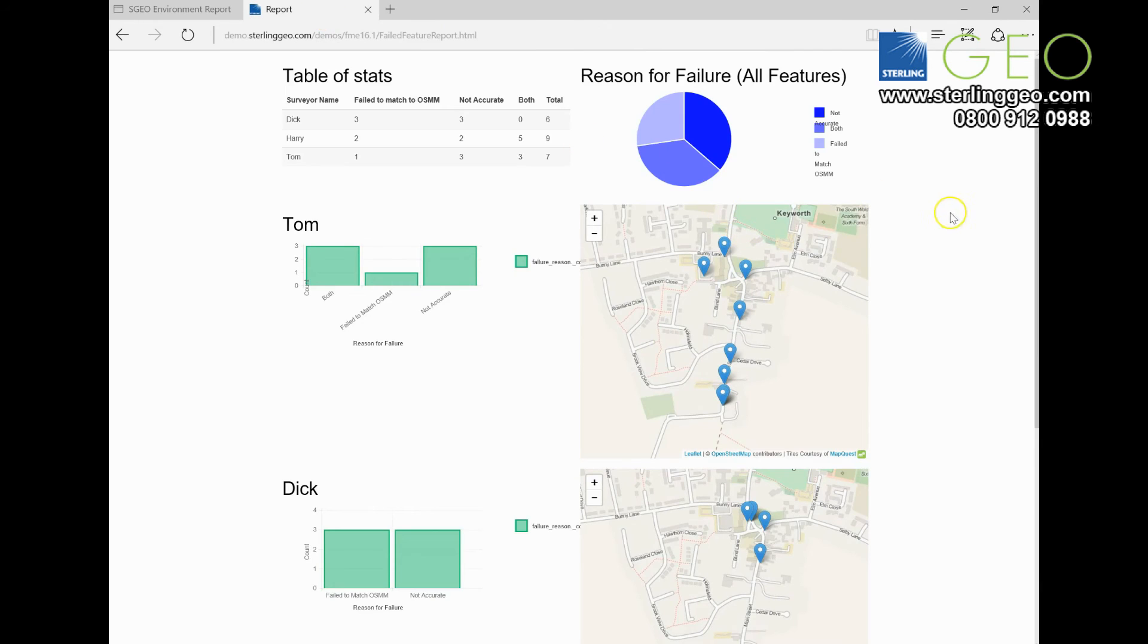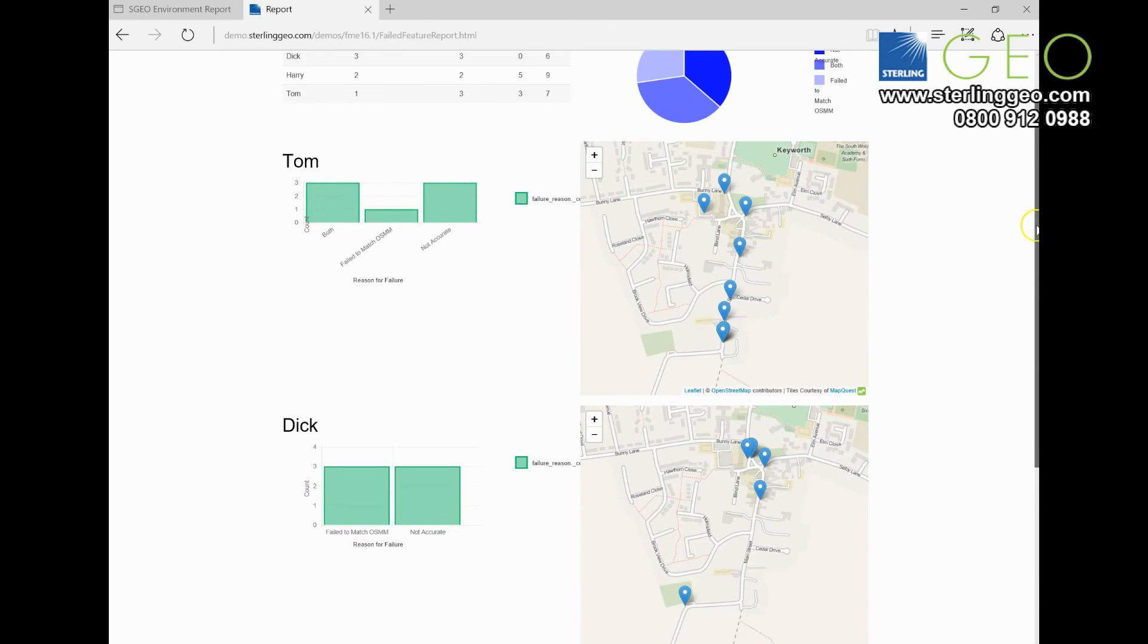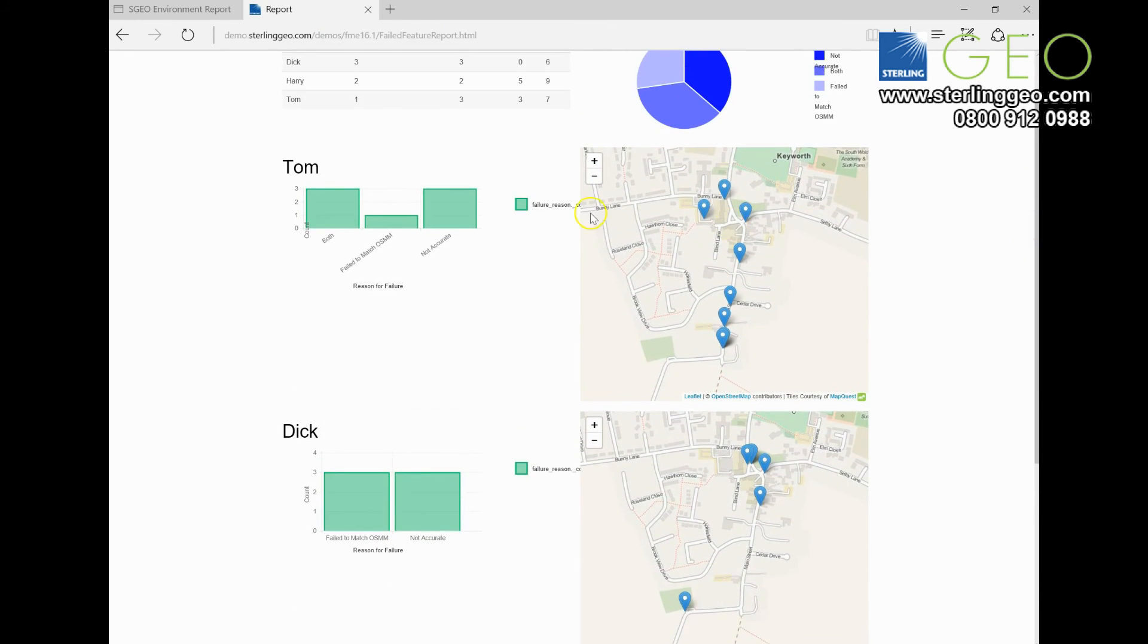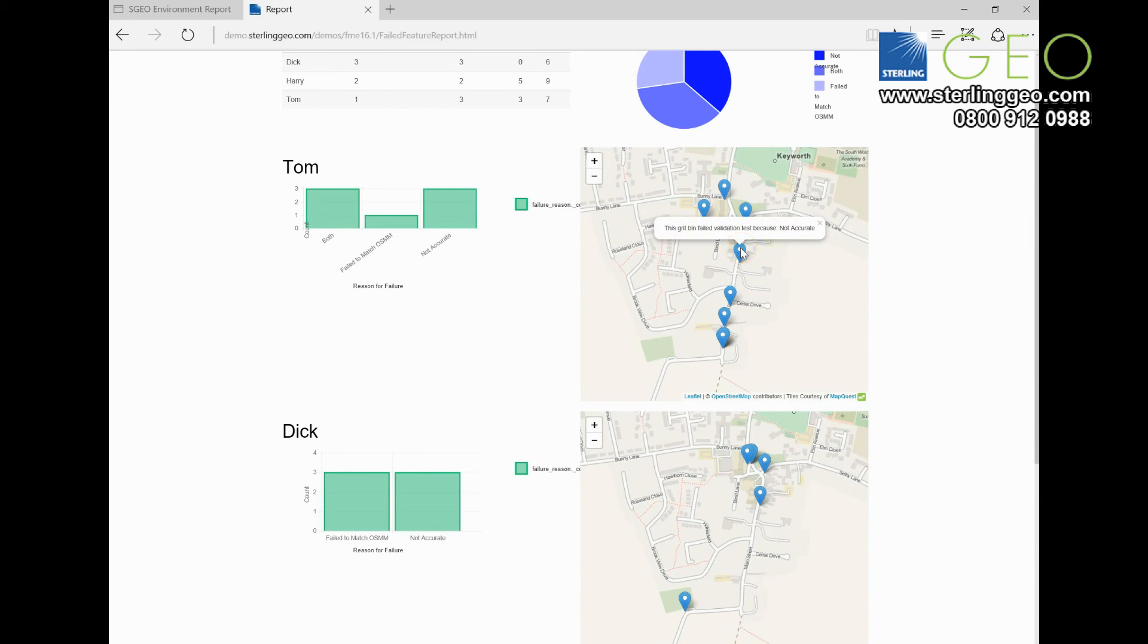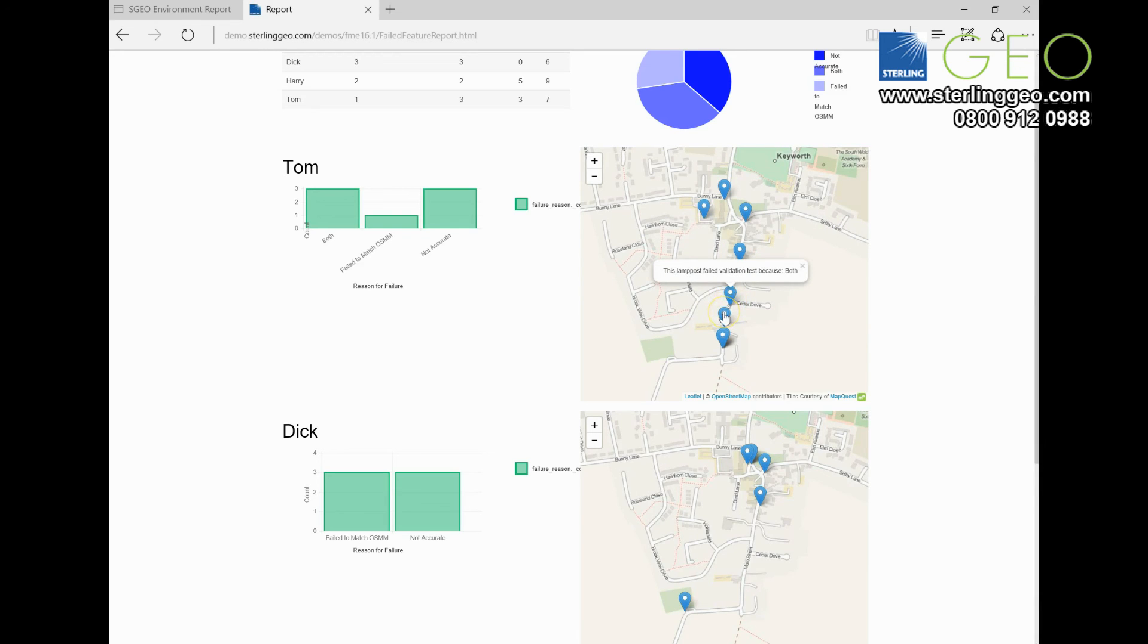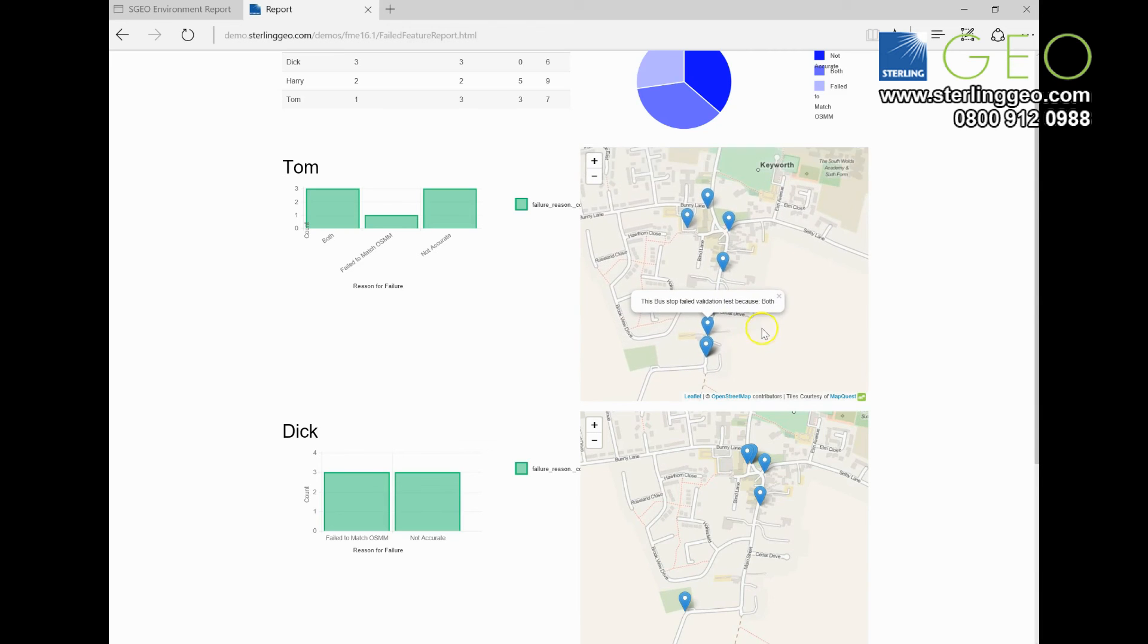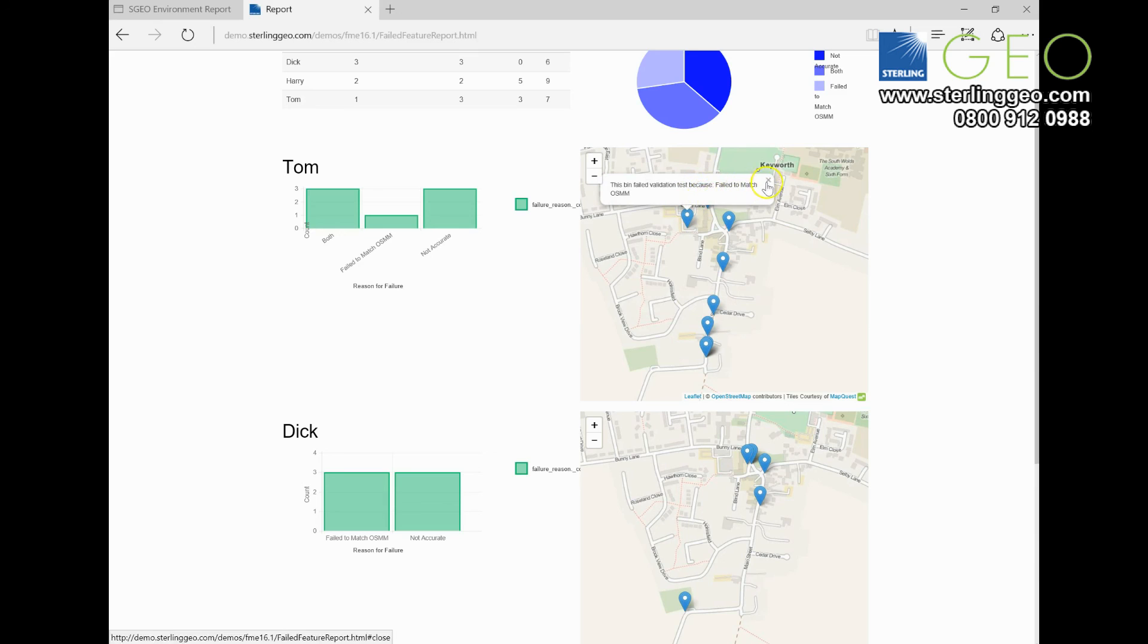So this is an example using the maps page content option. This is an output from our world tour hack, so you can click on each point and it will tell you why these features failed attribute validation tests or accuracy validation tests. You can pan around, move, and you can set the pop-ups as well.